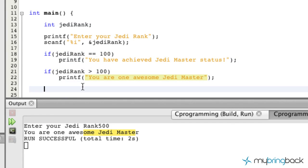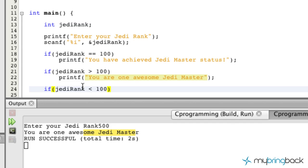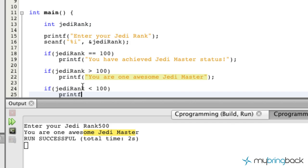So let's do one more. If jediRank is, I don't know, less than 100, our program is going to print to the screen and say something like 'Keep going sucker.'